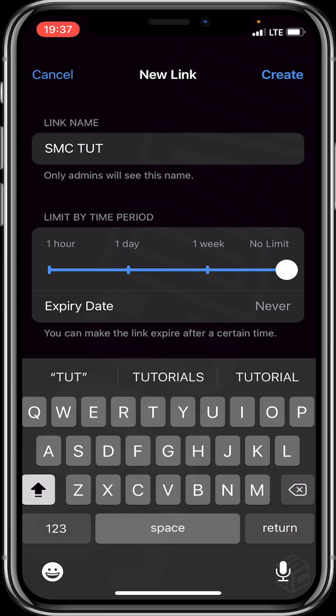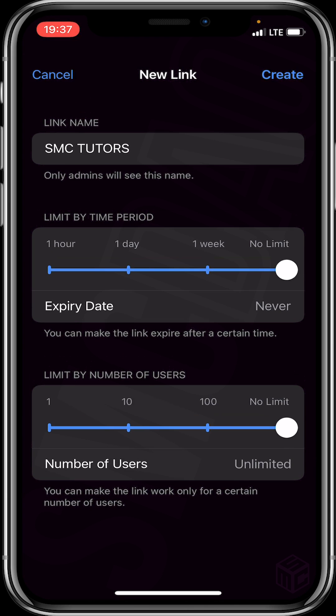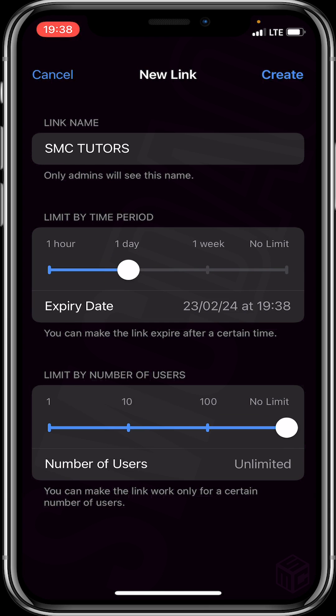You then generate a link name — this is optional. We'll type 'SMC Tutors' as our link name. Then head to the next column and set the expiry time. You can see options for one hour, one day, and one week. Let's select one day, meaning your link will expire in 24 hours.